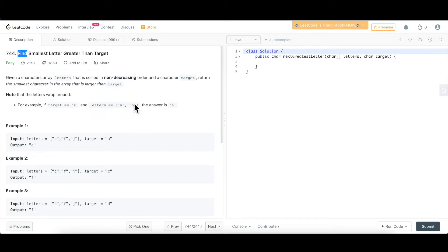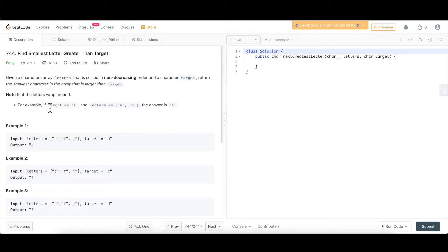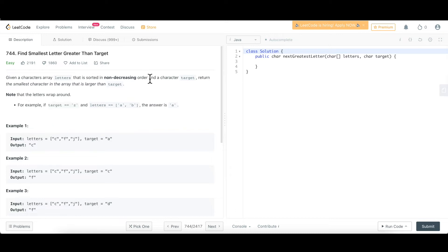Now without further delay, let's try to understand what this question is about. Note that the letters wrap around, we'll come to this scenario a bit later. First of all, let's understand overall, we have this characters array, we have a certain target and we have to search for that. Not only that, we have to search for that character in the array which is smallest but larger than the target.